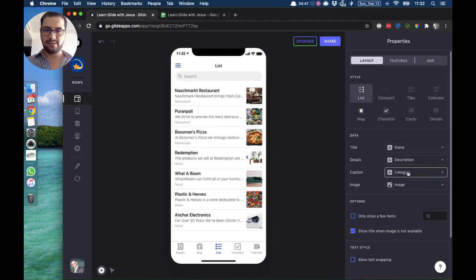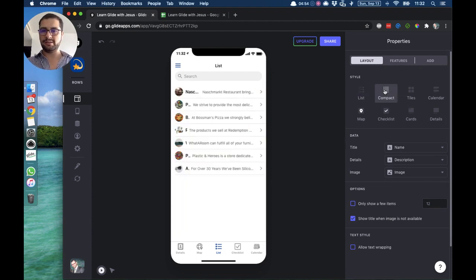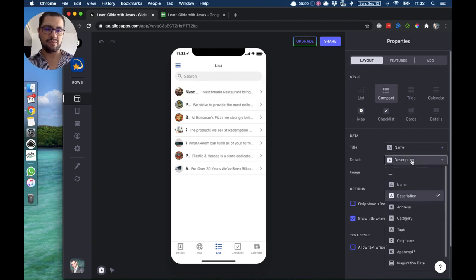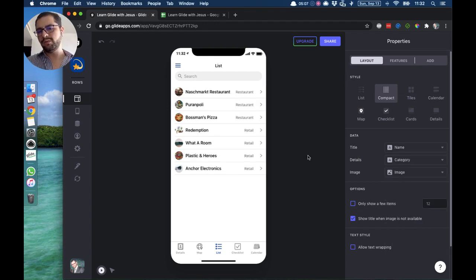If you have a lot of data or you don't like that style, you can also use the compact list. You have everything on one row — title and details, but let's change the details to category since it's too long. This is a different style with a small icon for the image.